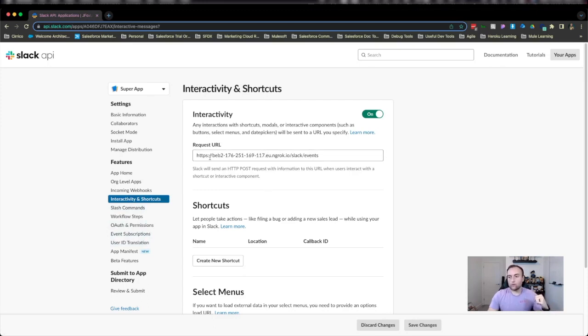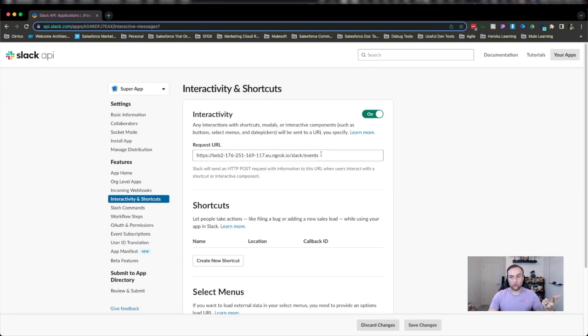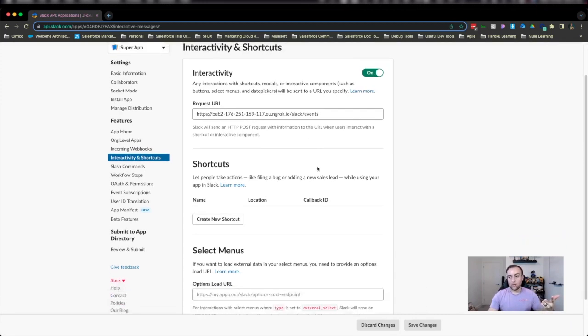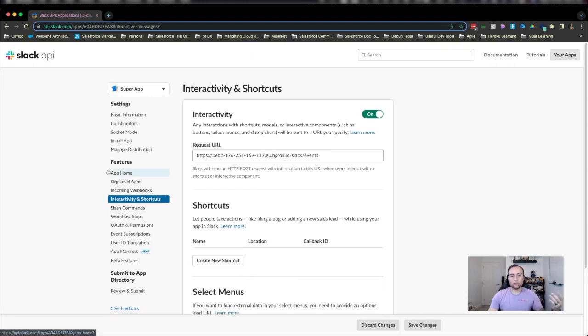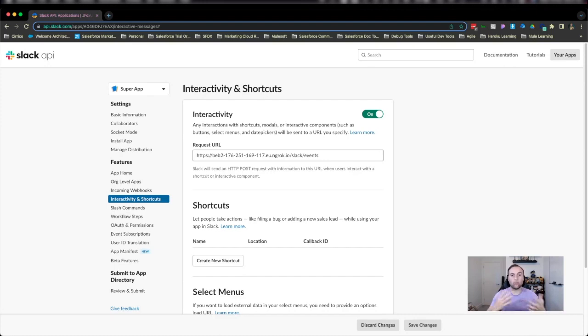So what I've done is I've toggled the switch to on, I've added my URL, and that's as much as I need to do now. Let's head over to VS Code and see what functionality and what code I've written to enable a bit more interactivity with our app.